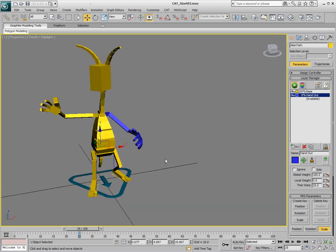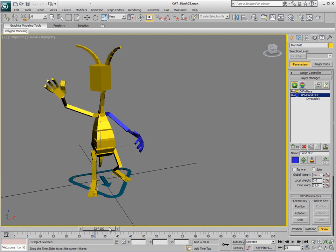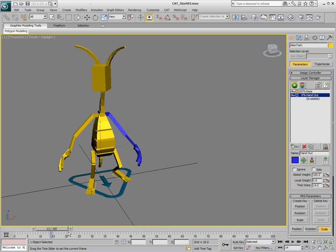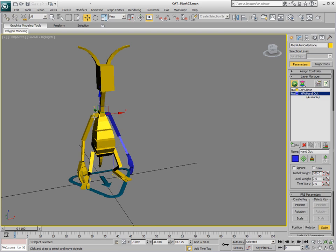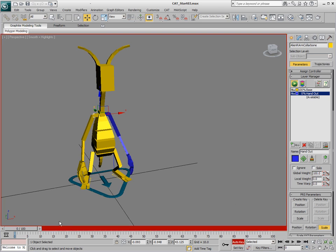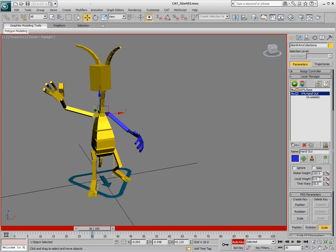Just as we did with the global weights, we can also animate these things at different times. Let's select this arm. With this local weight, we haven't animated anything yet. We've just set it to zero. But let's turn on Auto Key and we'll go to about frame 30.